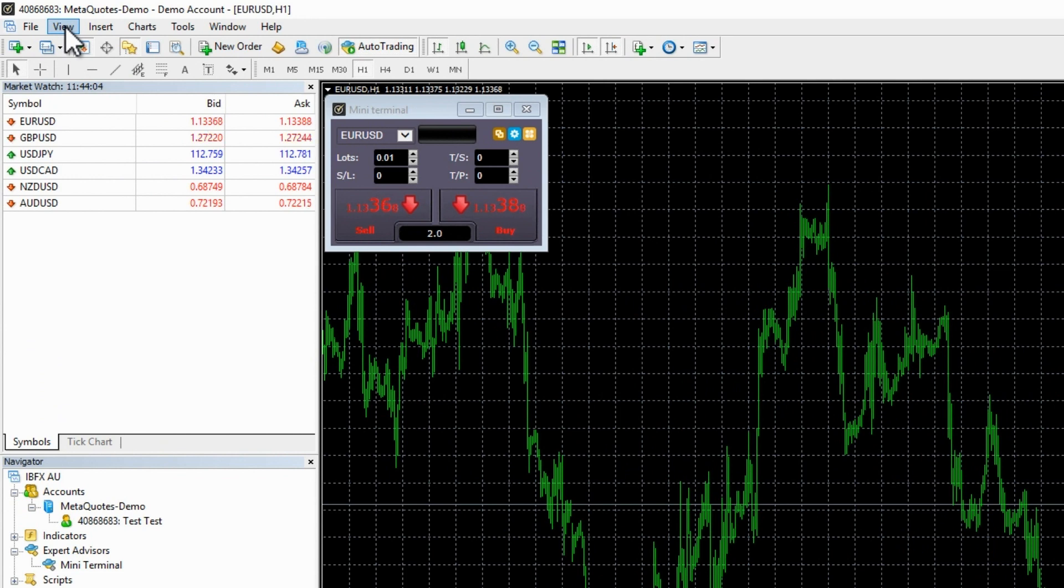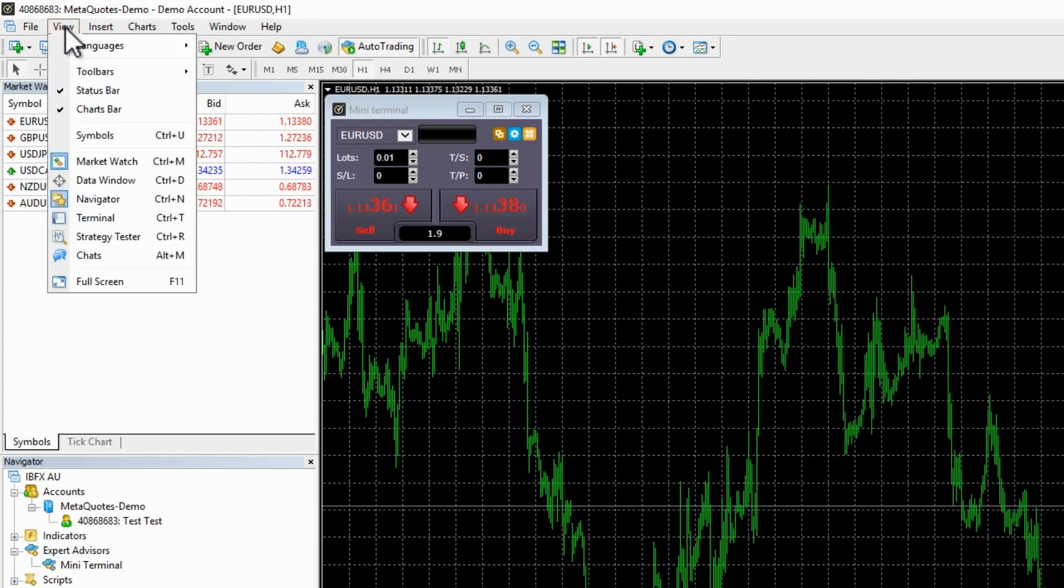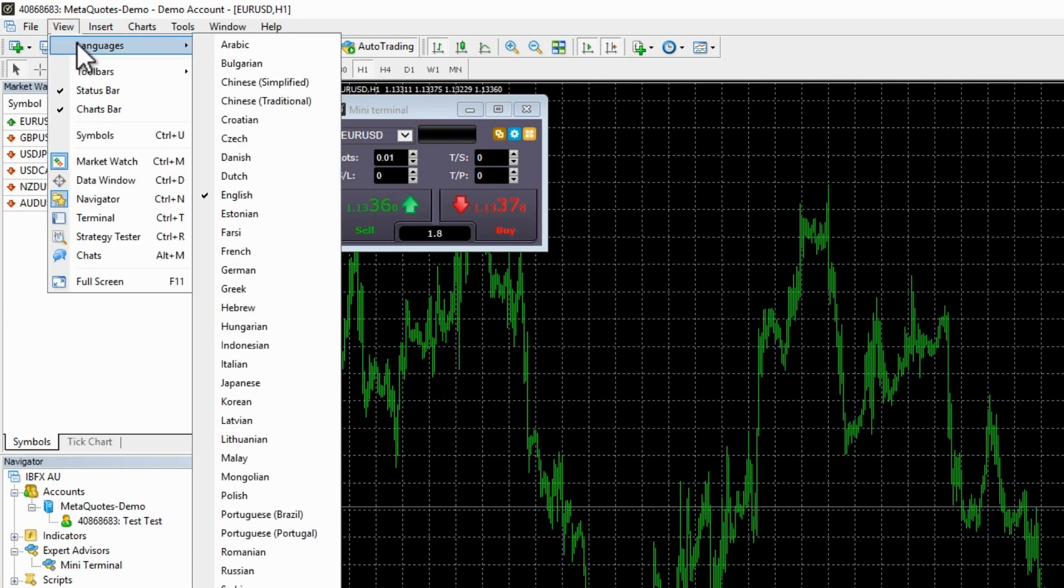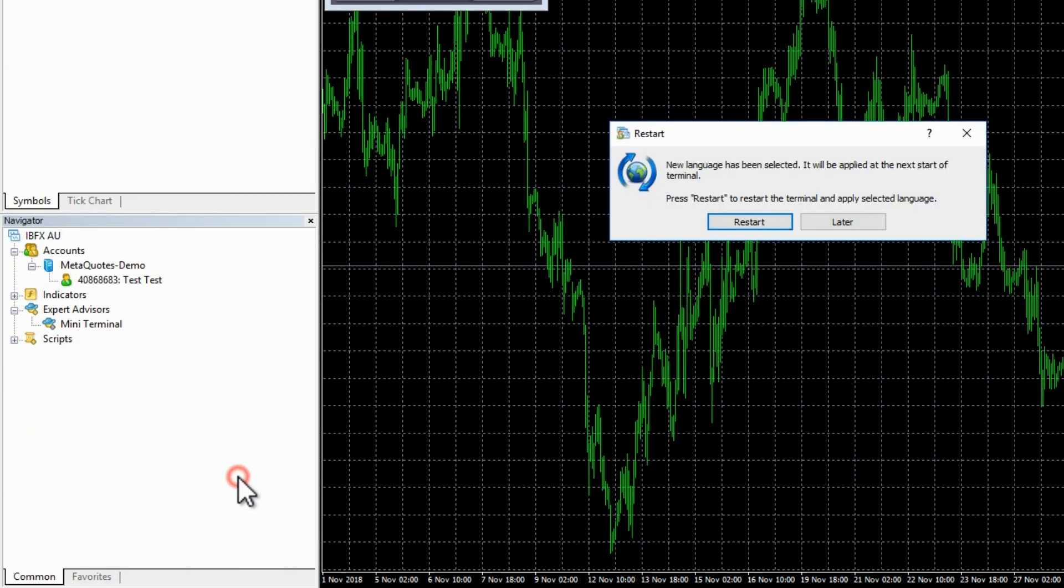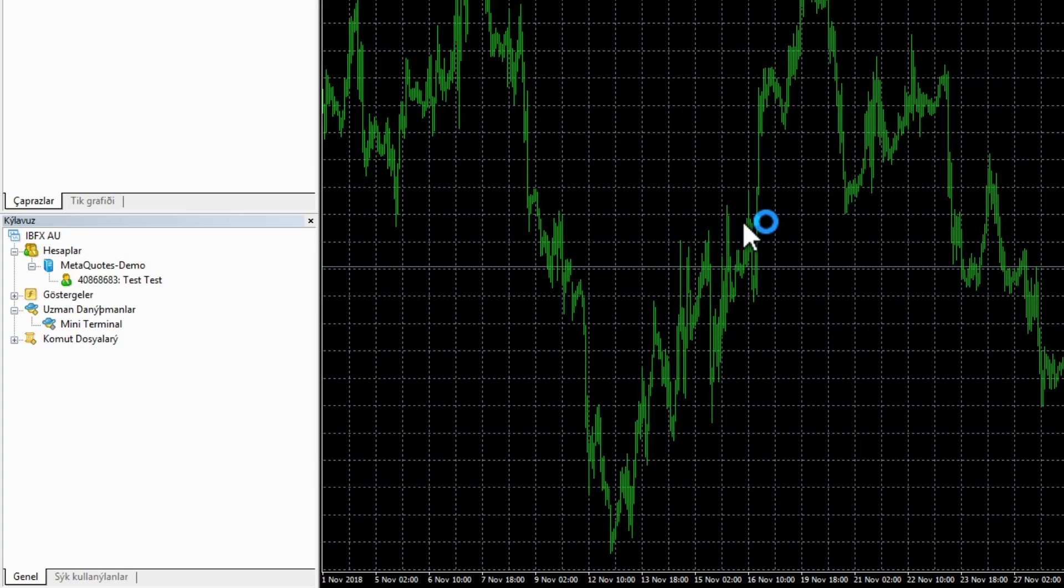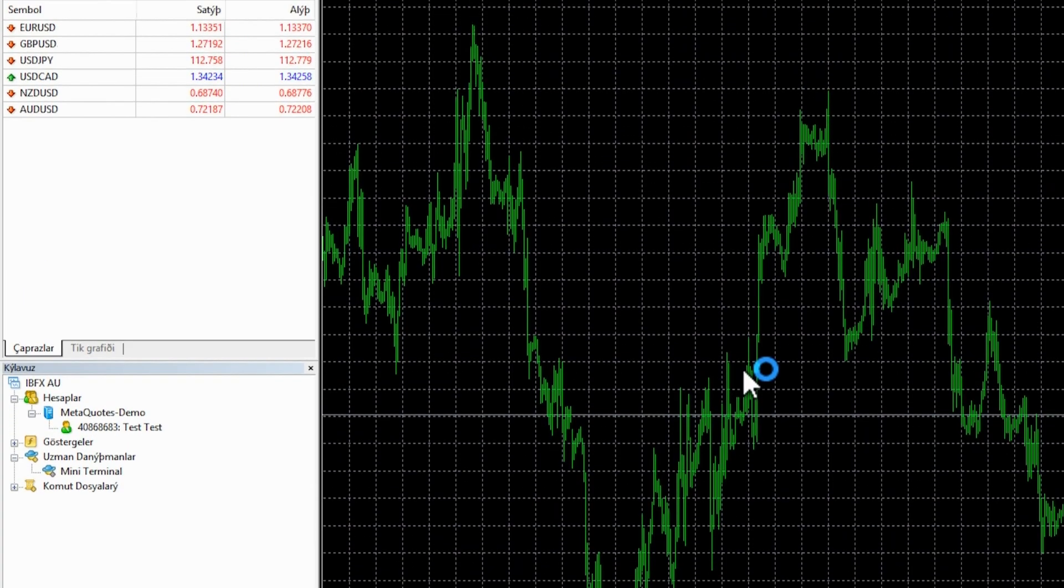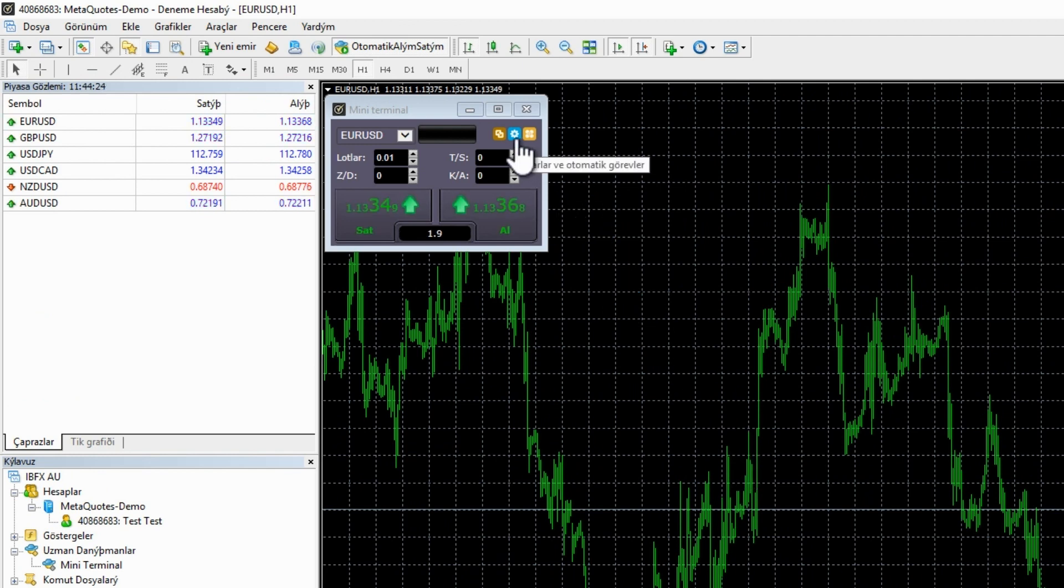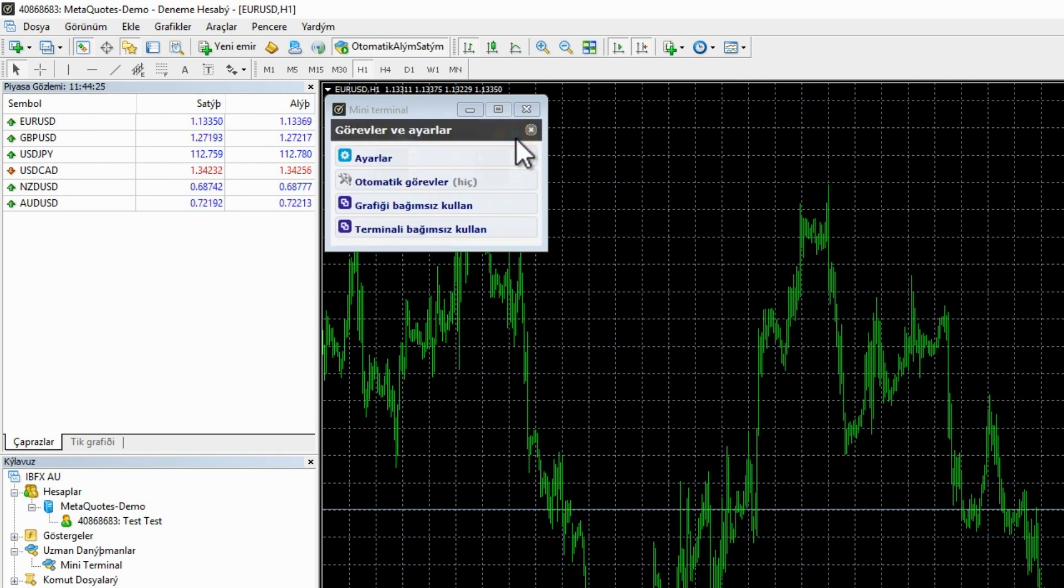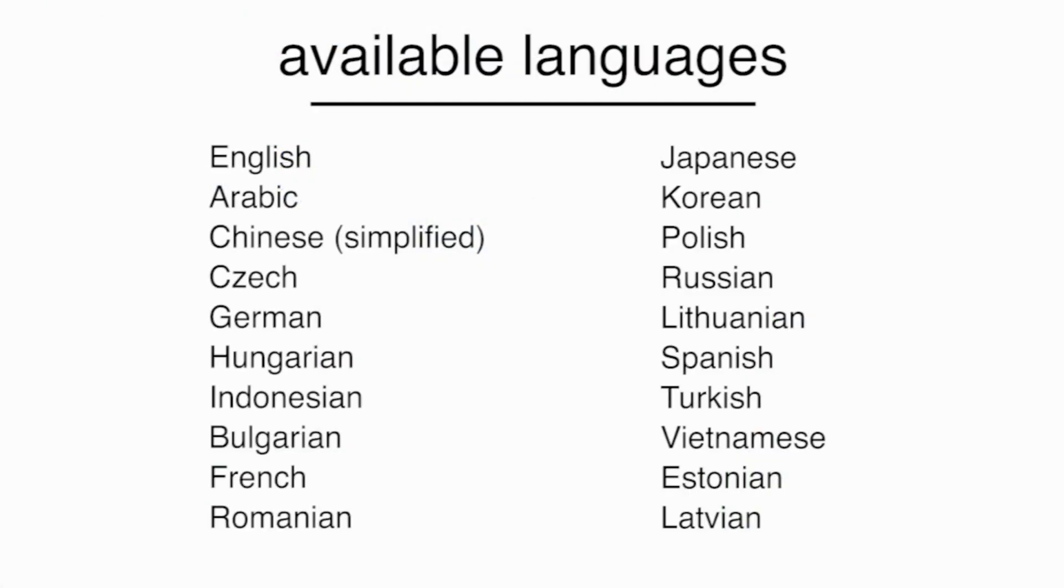To change the Miniterminal language once the MT4 is open, simply select the language you want from the main MT4 View Languages menu and either restart the MT4 or remove and add back the Miniterminal. The Miniterminal currently supports these languages. If you would like a new language to be added, ask.